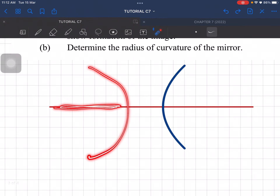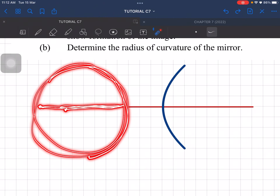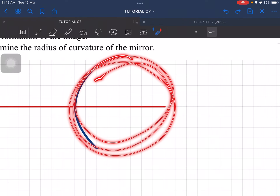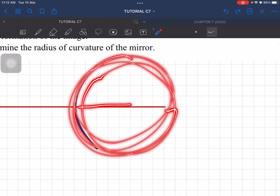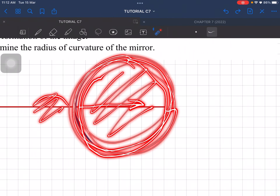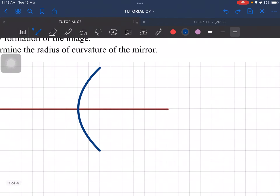For a concave mirror, C and F are in front of the mirror. Basically, if this is a sphere, the principal axis is here, and all the center of curvature and focal point are inside the sphere. For the convex mirror, they are inside here, not at the front.